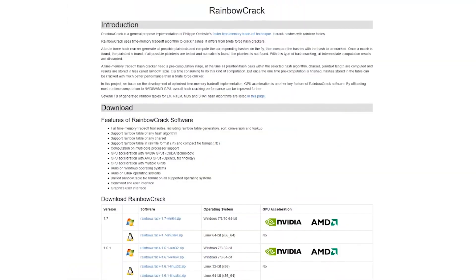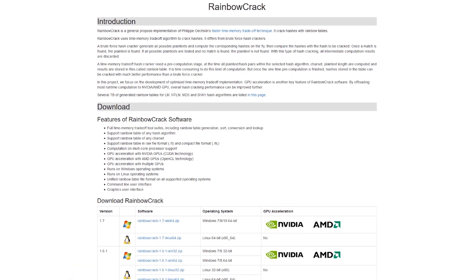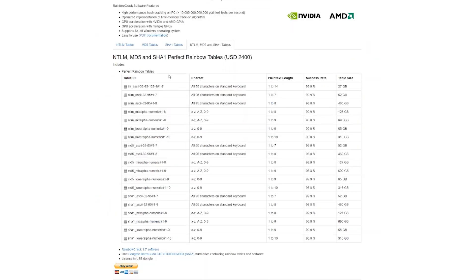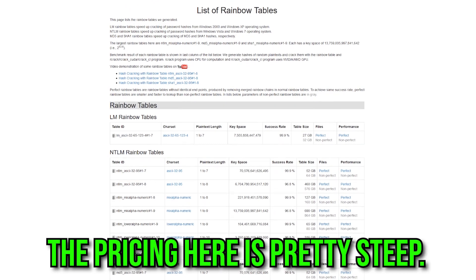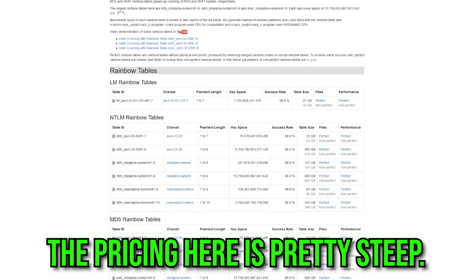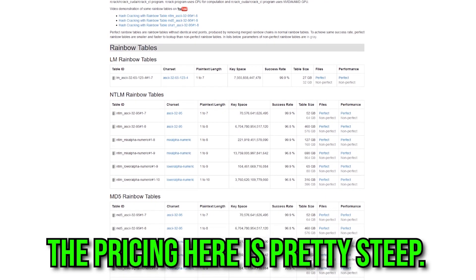You can look at a lot of modern-day rainbow tables — Rainbow Crack, for instance, is one such program that actually sells 'perfect tables,' with a 99.9% success rate, in the 600-gigabyte range. That's a lot of possibilities they have pre-calculated. The entire concept is that once a hacker pre-calculates a rainbow table or uses one, they can take a password hash and compare it against the pre-calculated values to figure out what the actual hash they're trying to crack is.